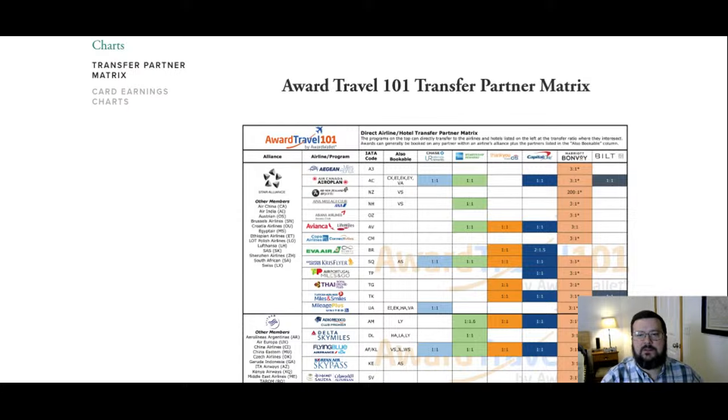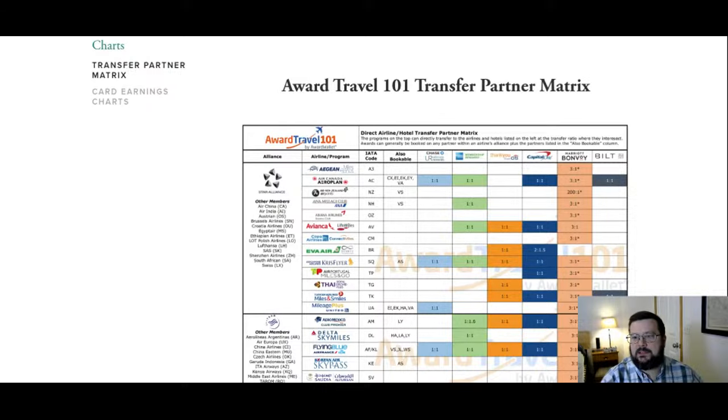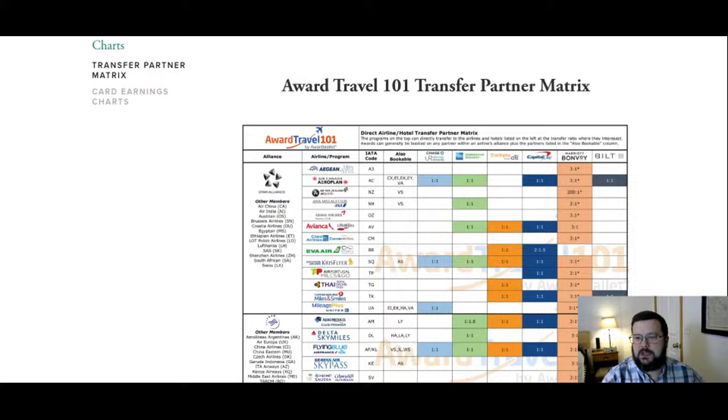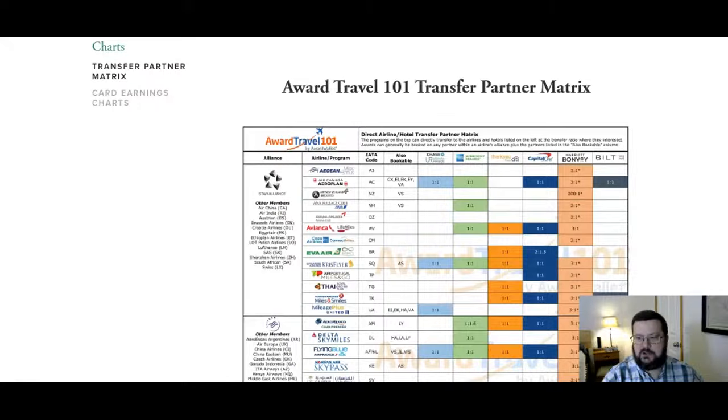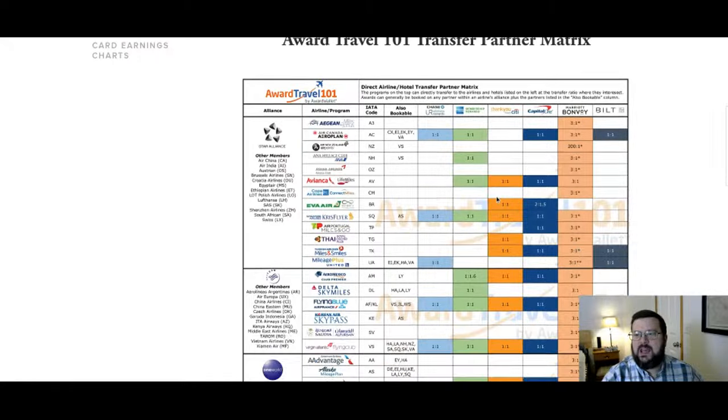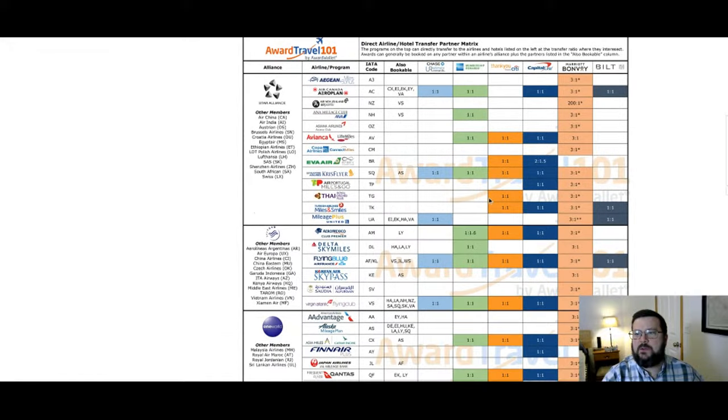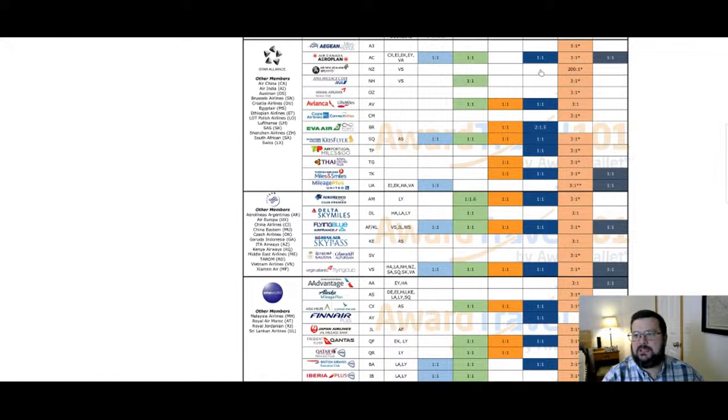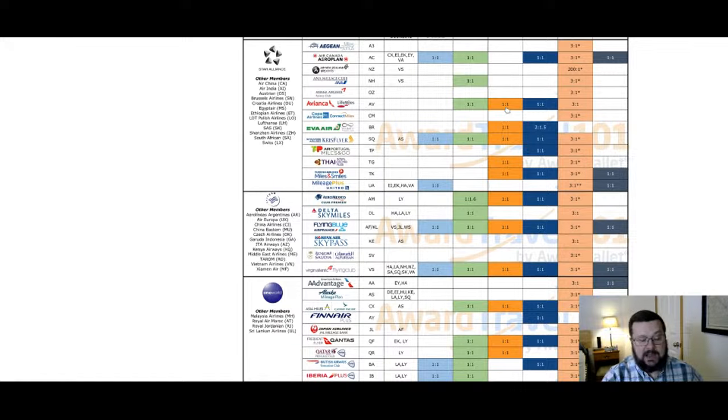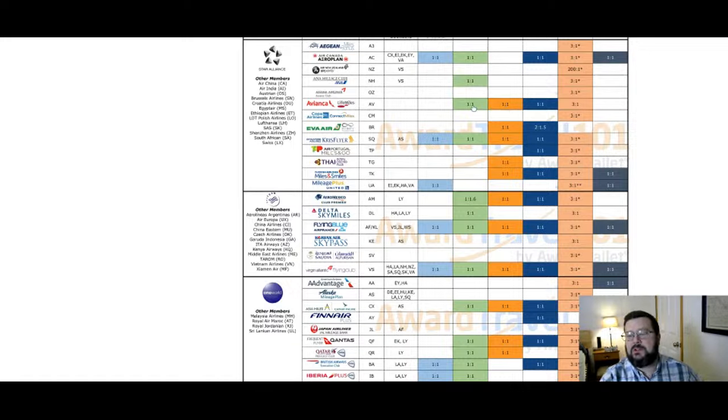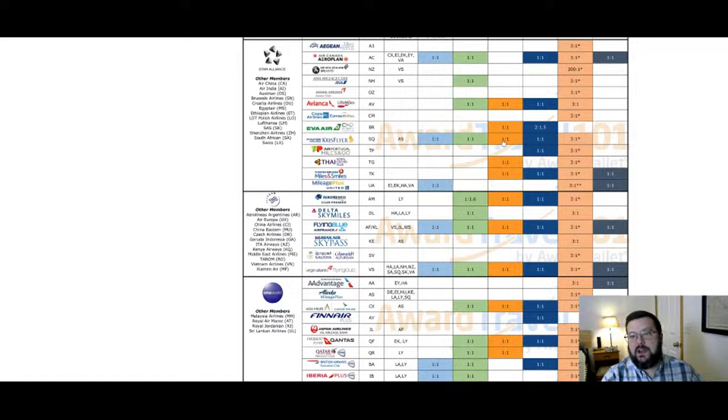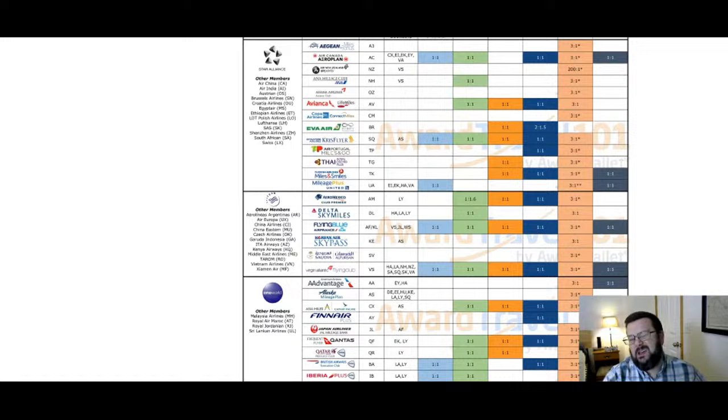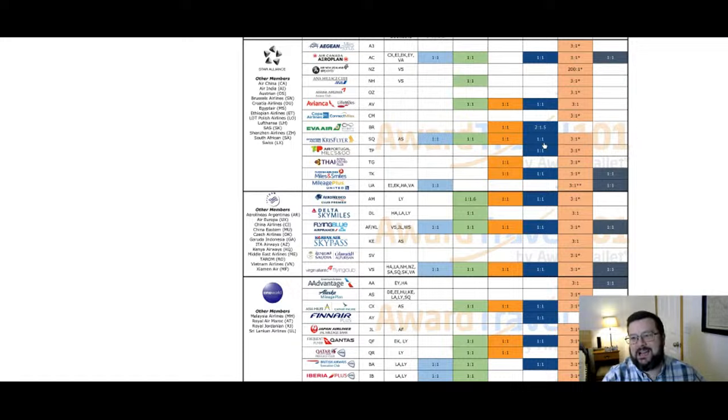All right, so here we have the award travel 101 transfer partner matrix. We've got Chase, Amex, Citi, Capital One. Citi's going to be this third column here. It's kind of an orange color. So let's take a look at that and just see what jumps out at us. Don't have Aeroplan. That's a noticeable one they don't have because the other three big boys do. Avianca Lifemiles, I've never used it. I've heard it's pretty good, but you can also get it with Amex or Capital One. I don't know of anyone that uses Ava Air. I don't know of anyone that uses Singapore Airlines Chris Flyer. I guess I've seen one or two comments about it, but again, not unique. Everybody has that.